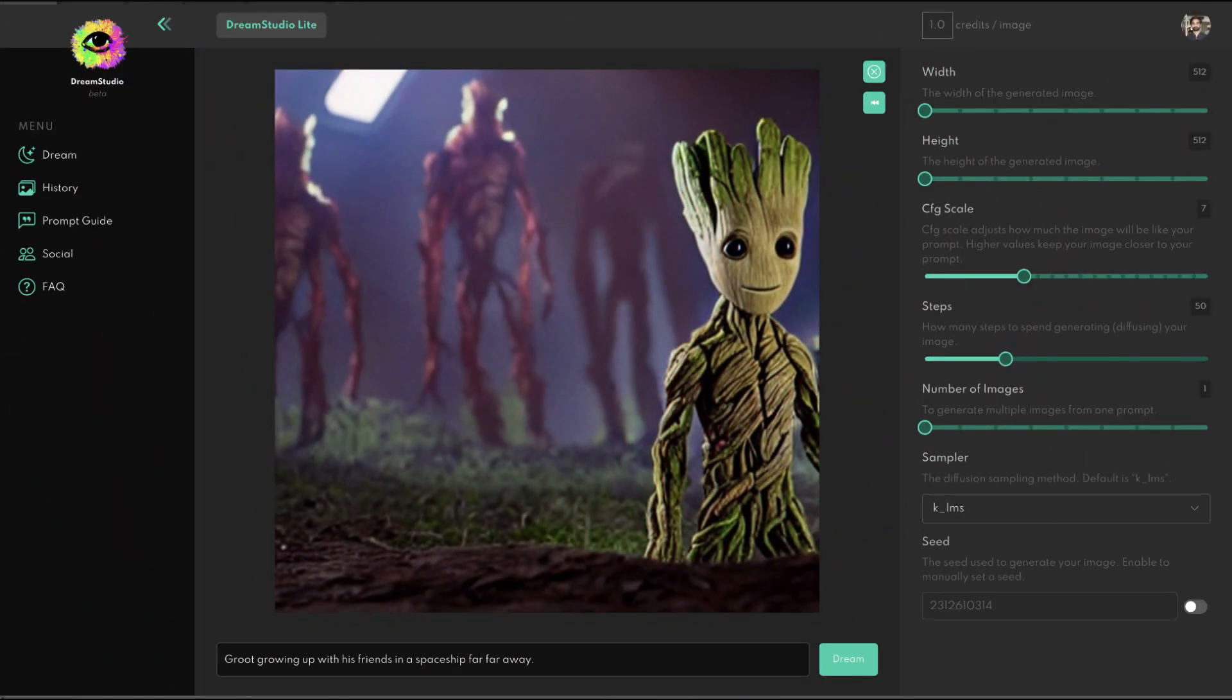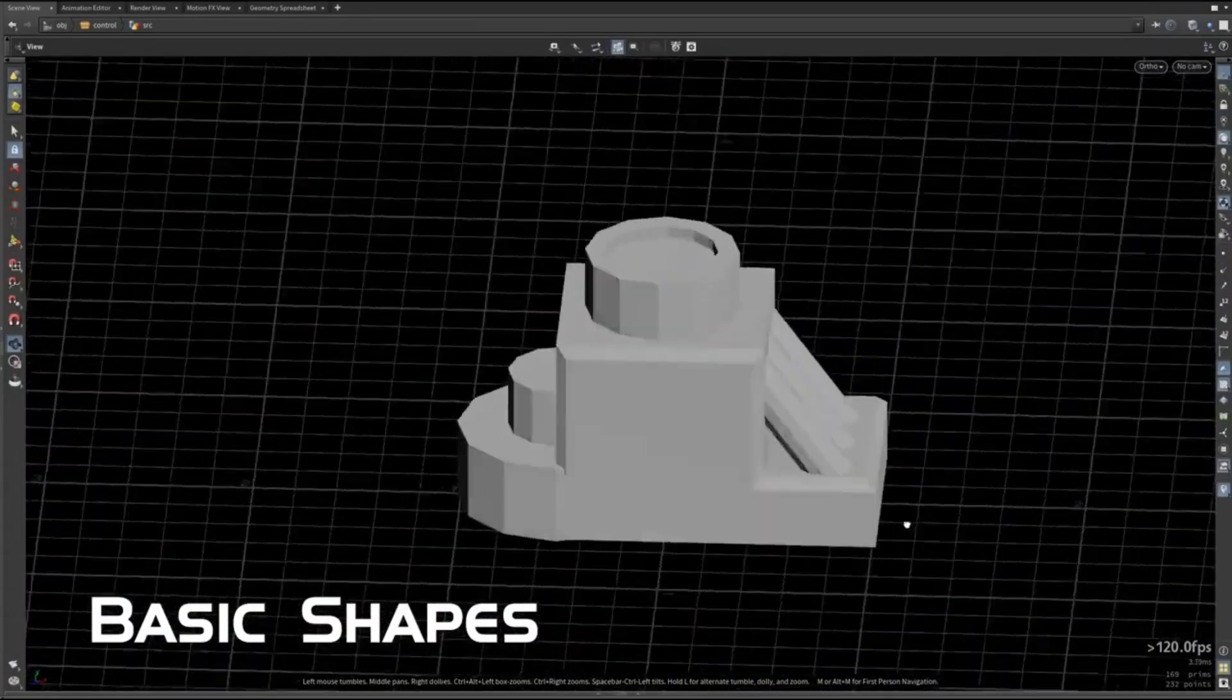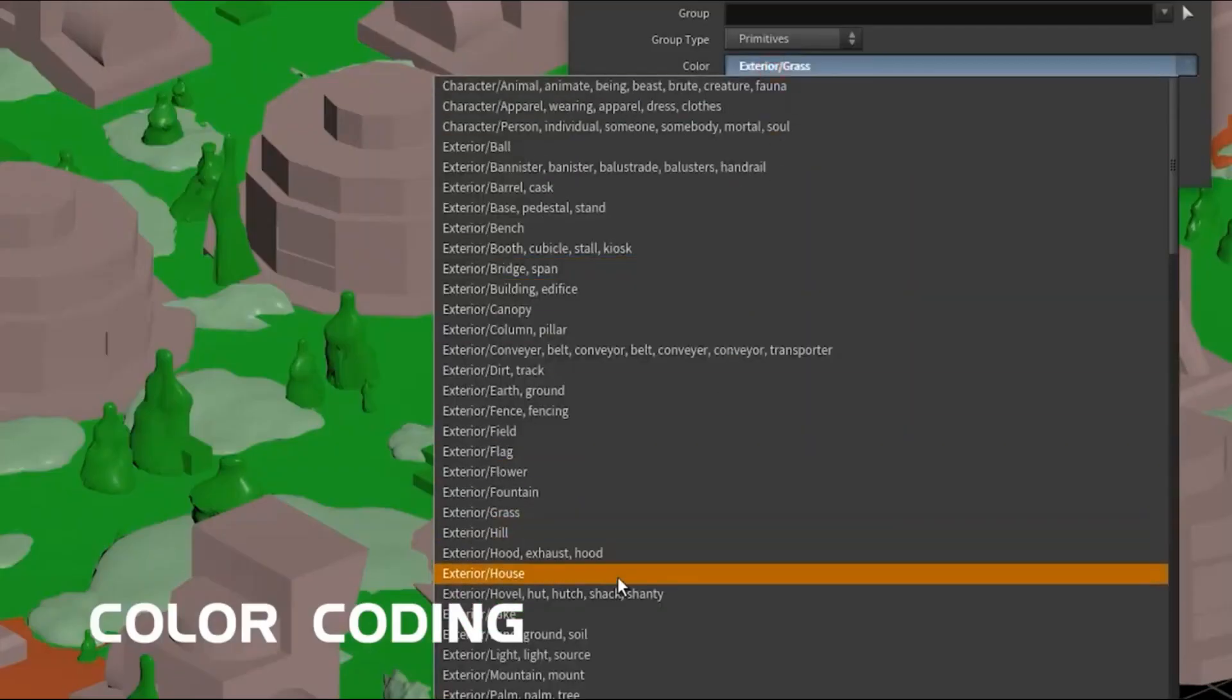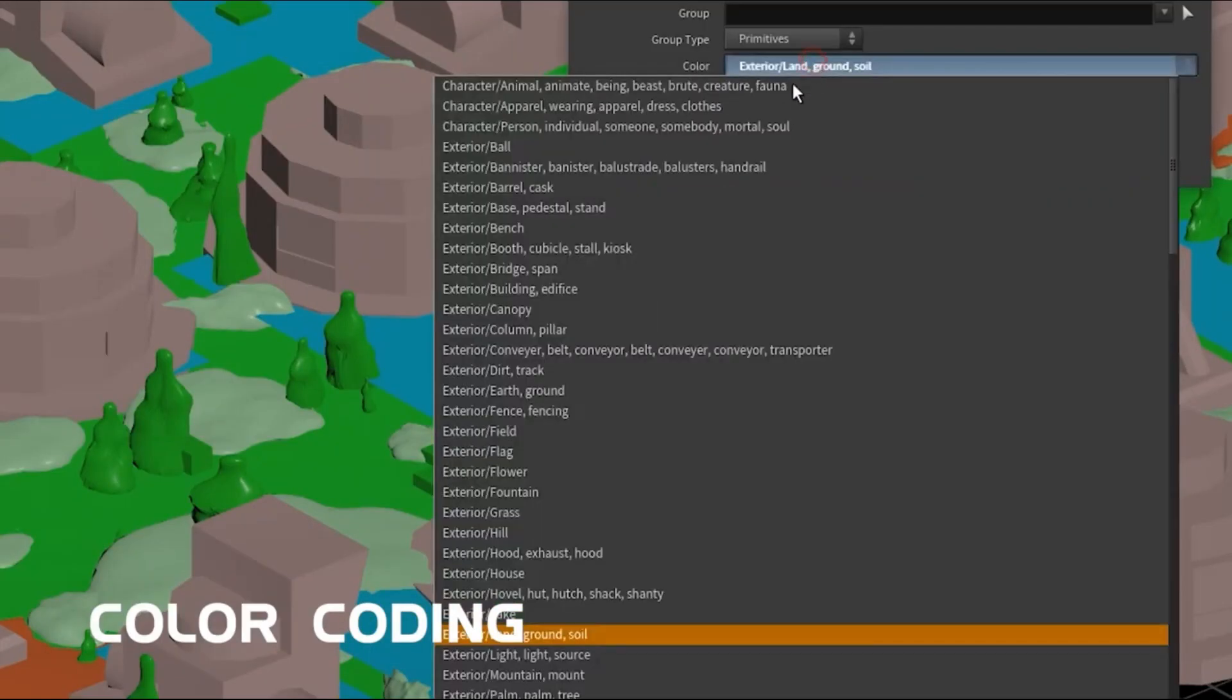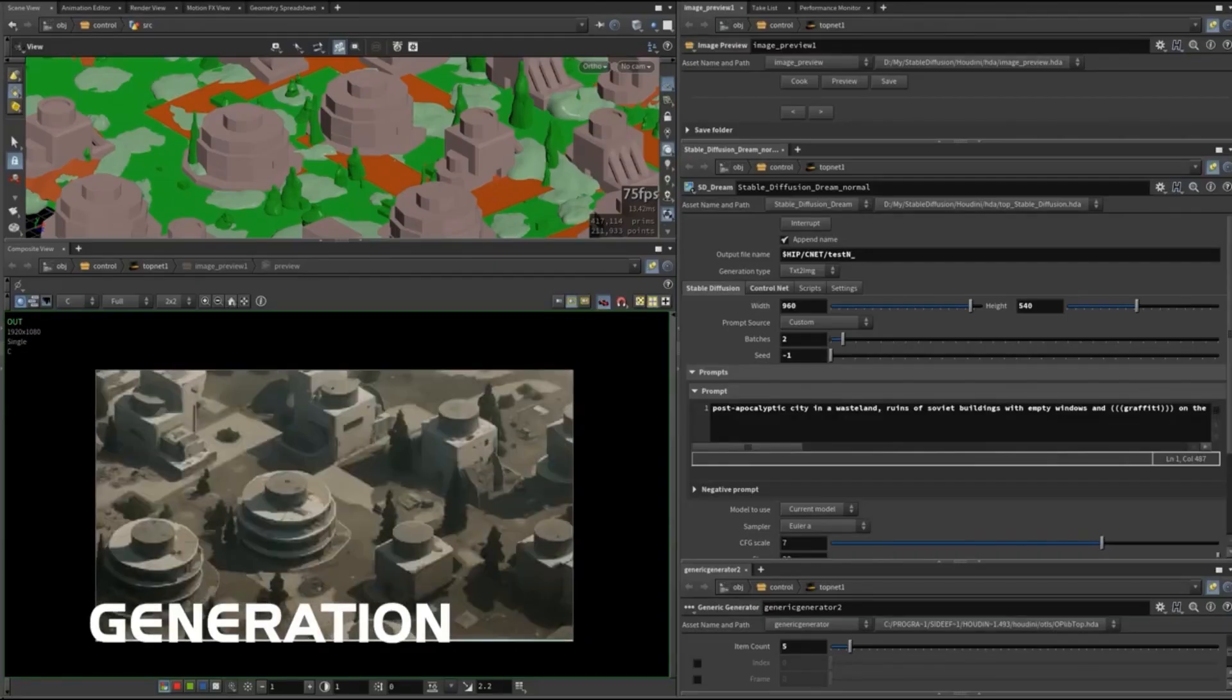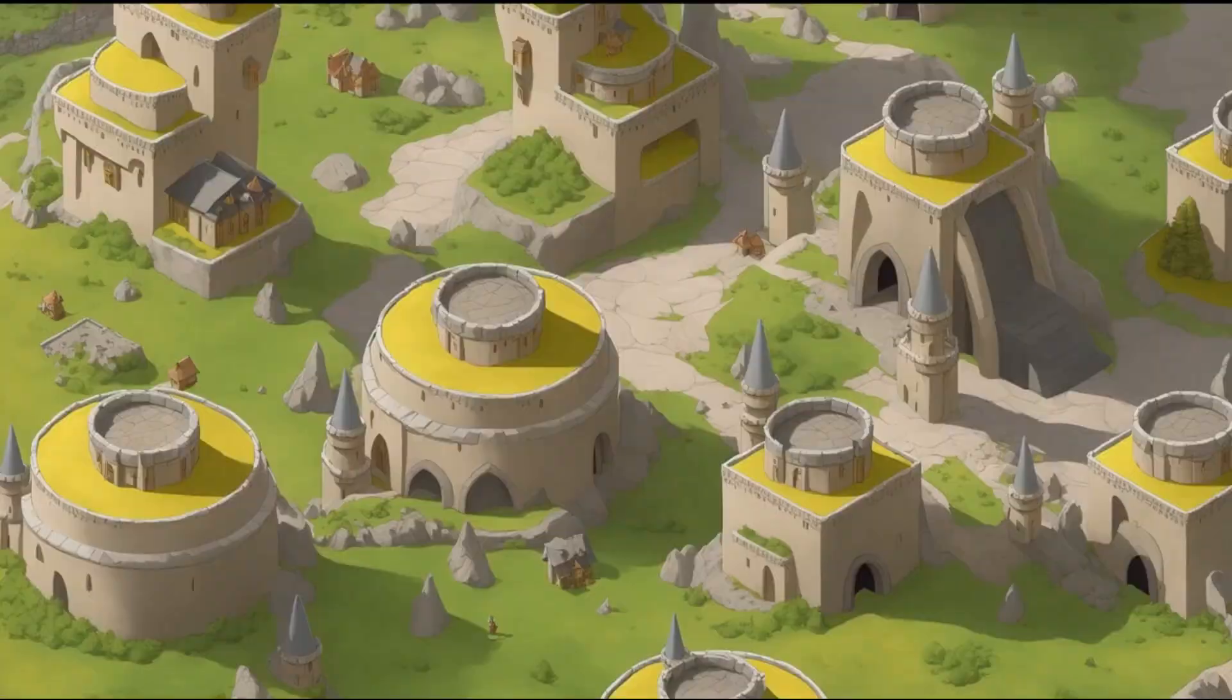This Houdini plugin uses open-source stable diffusion UI automatic to run the AI model on a local machine. This makes it possible to control the generative AI model from inside Houdini to create concept art, matte paintings, animations, or even backdrops for real-time strategy games.